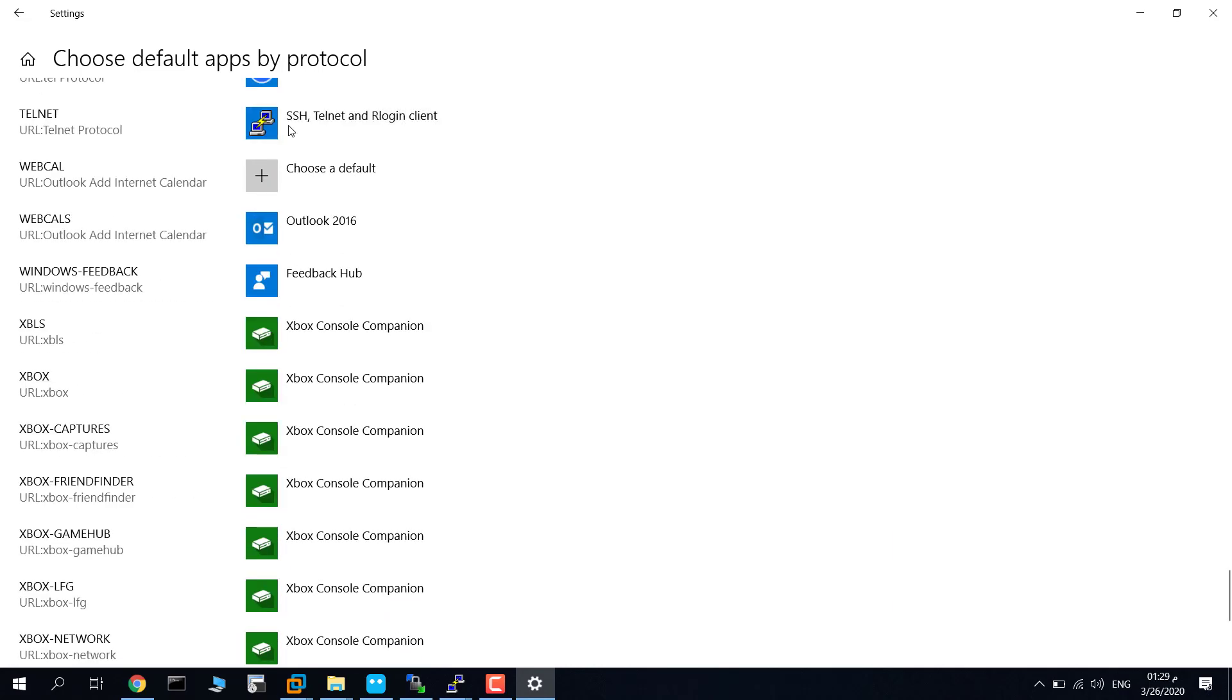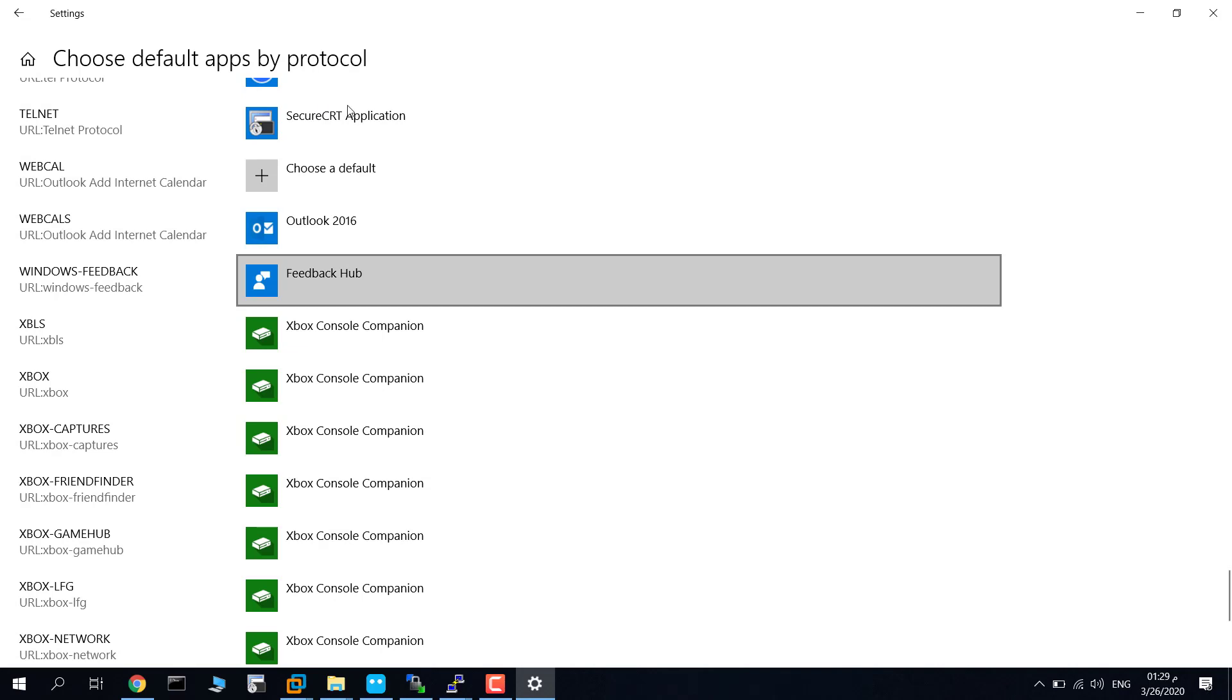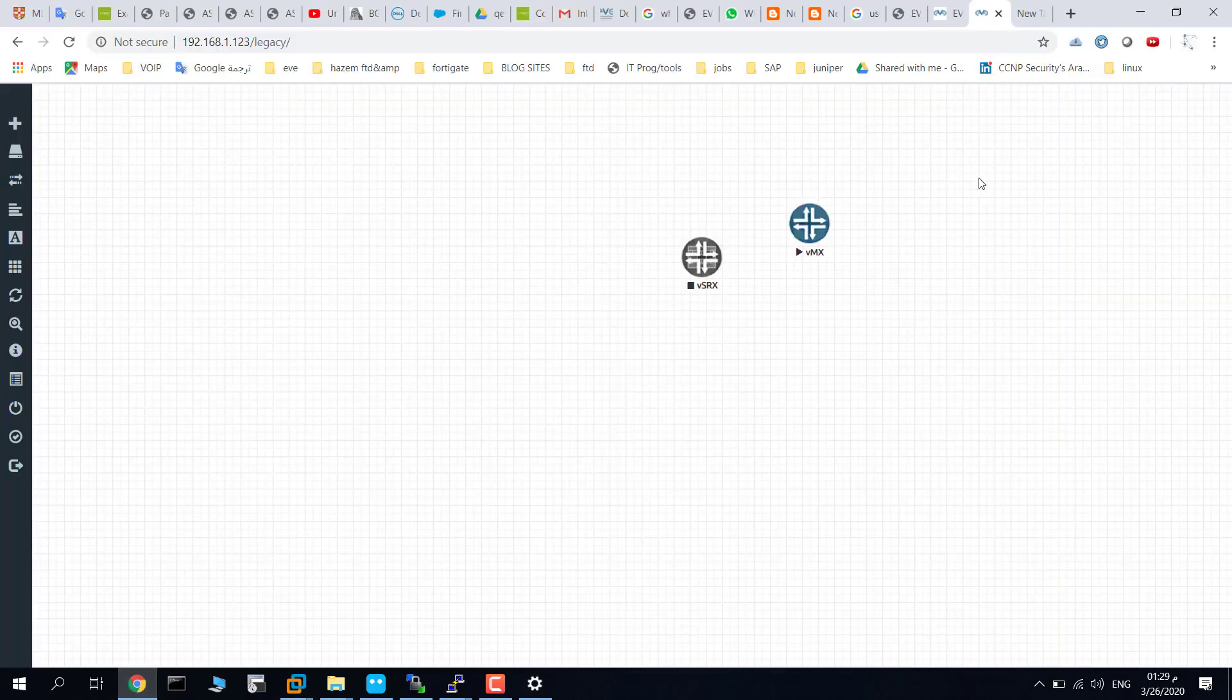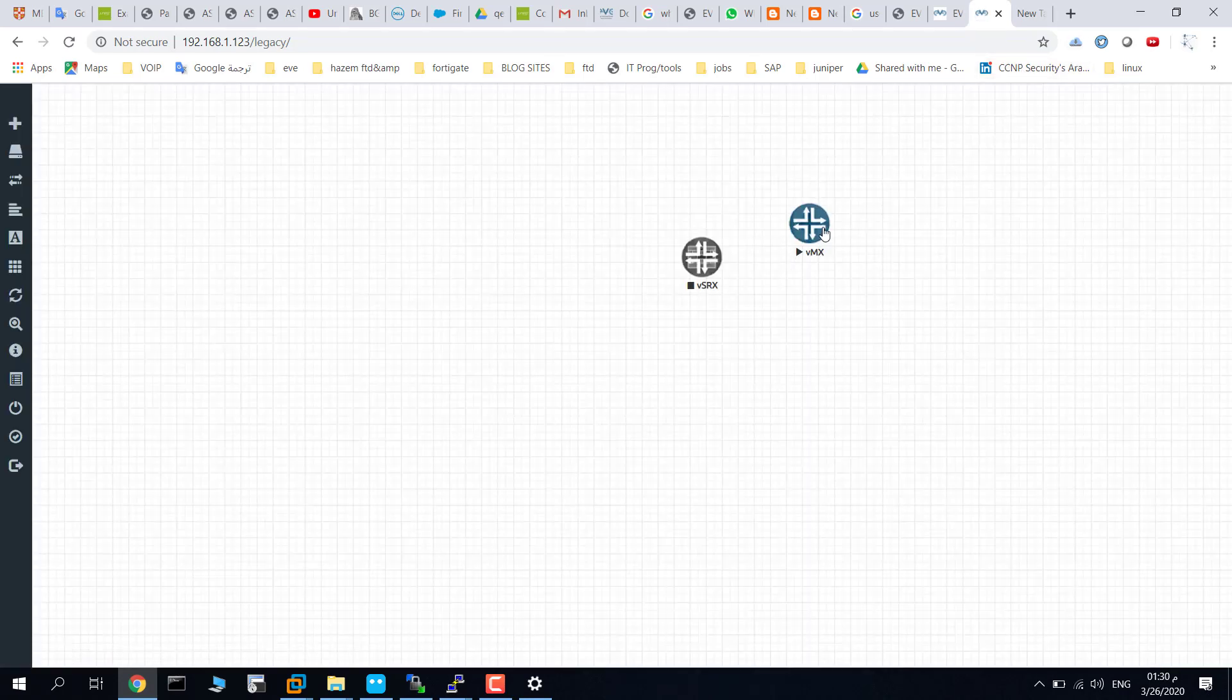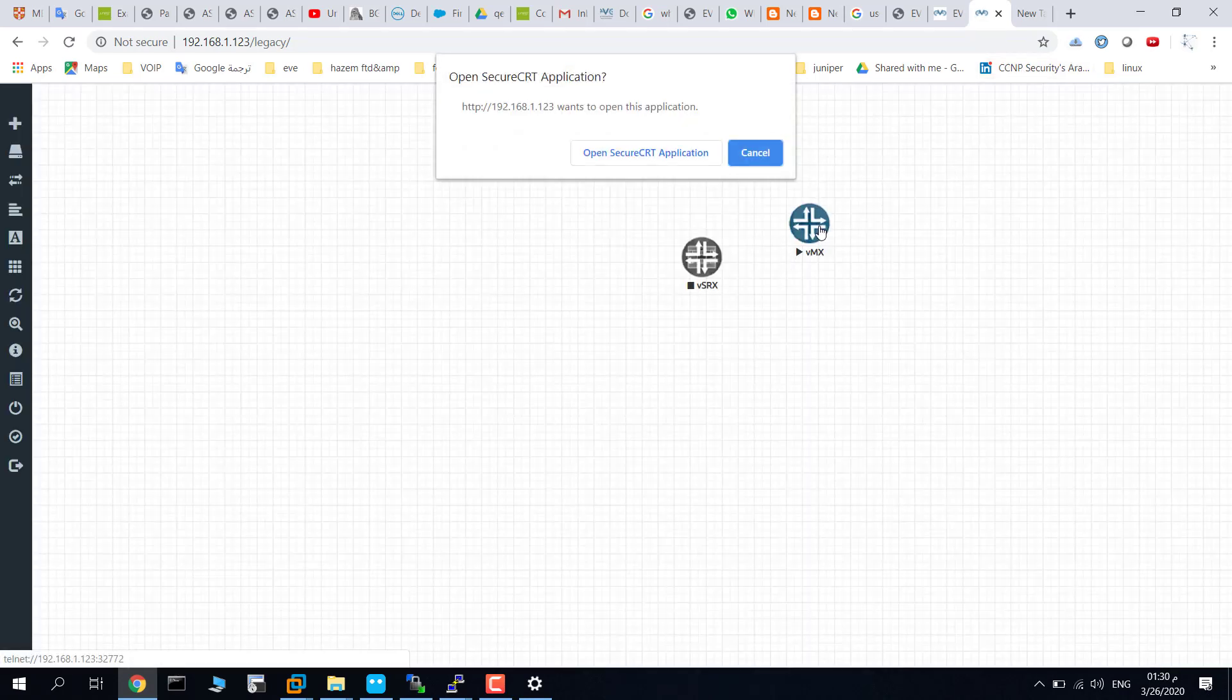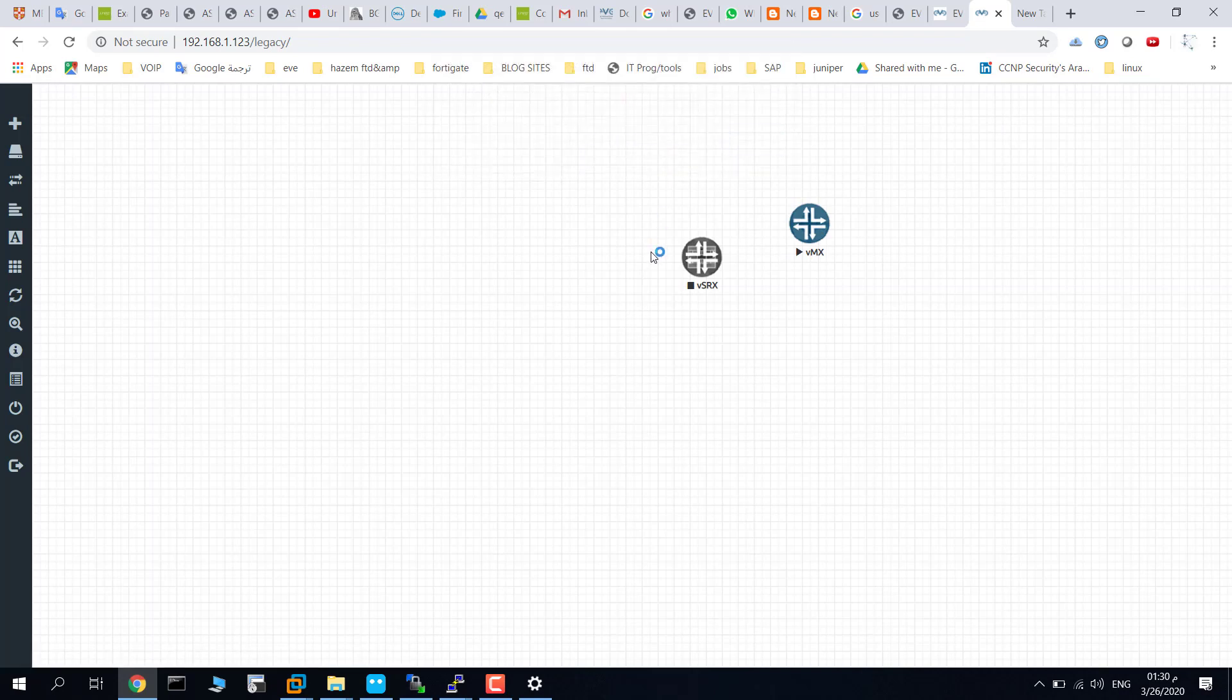Here, as you see, click on this and choose SecureCRT application. So SecureCRT application is the default. Now go to the console, refresh it, and click on the router. Here, as you see, open SecureCRT application.